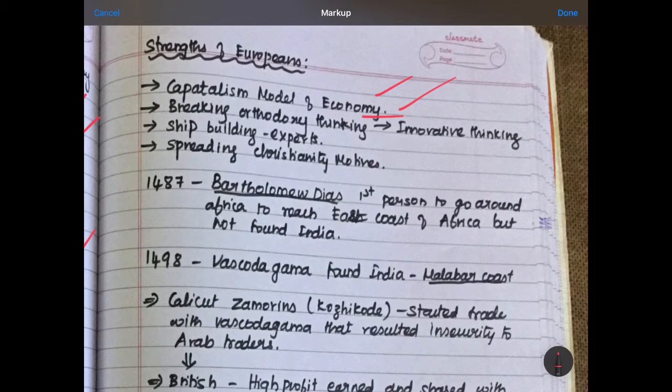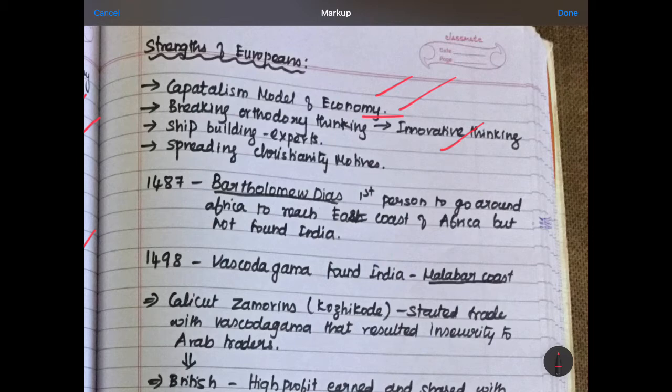Next was breaking orthodoxy thinking. When they broke orthodox thinking, it led to the path of innovative thinking and their scientific temper improved. Once a religious path was made, everyone was following it without questioning. But when Europeans started thinking innovatively, they got different ideas, different routes, and a different approach — that was another positive for Europeans.